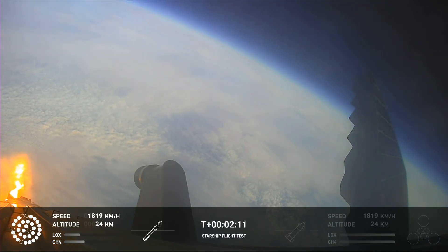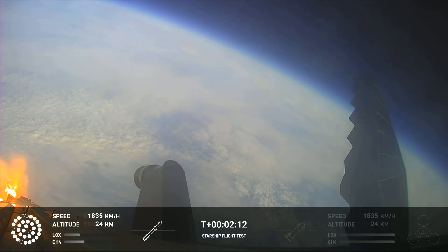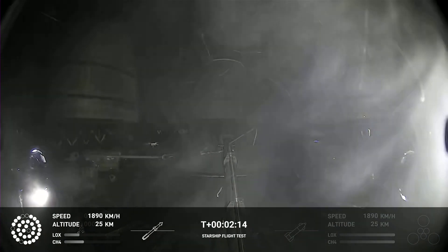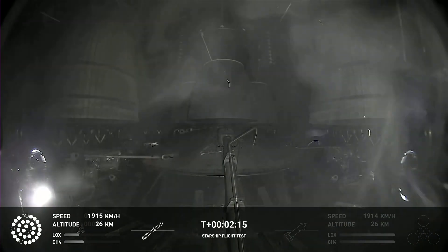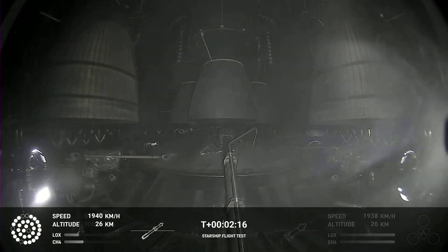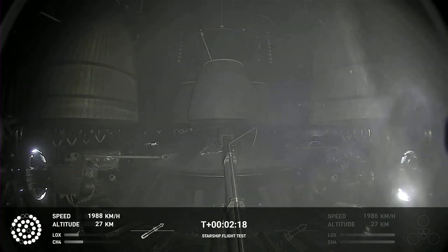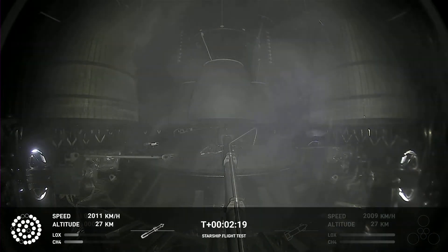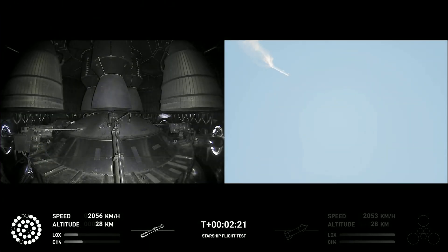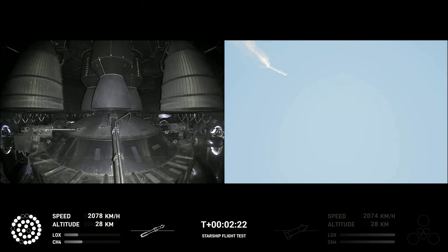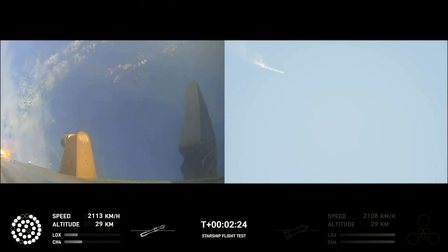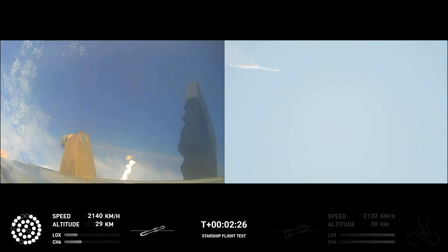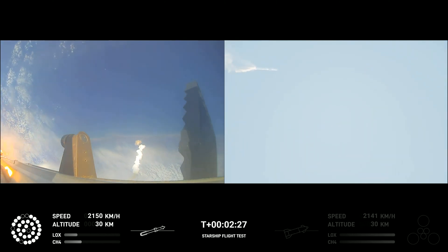Onboard view from Starship. And there's views of the Raptor engines on the second stage as we prepare for stage separation. Now after stage separation, the first stage will flip and begin a boostback maneuver for landing in the Gulf.